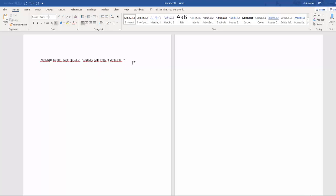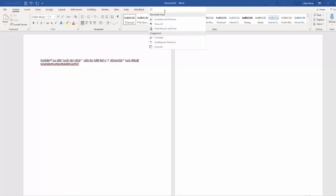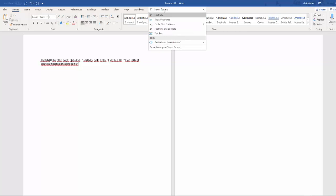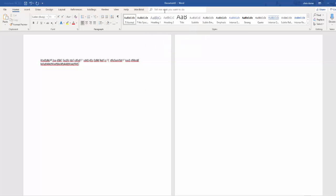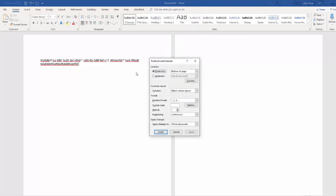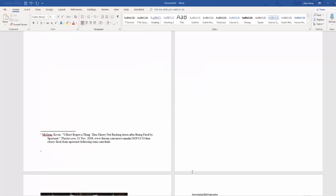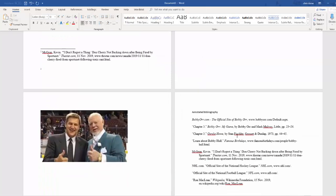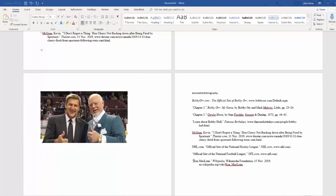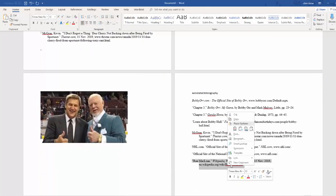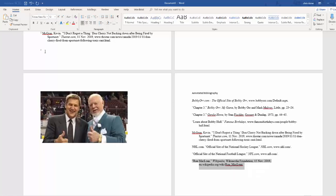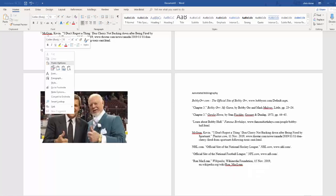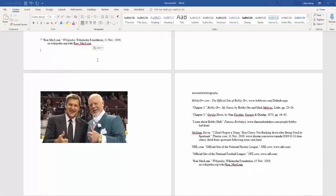And then maybe you type a bunch more. And then you want to go on to your second reference. We'd go up here again to insert footnote. And same process again. Click. Go down and find this source, this citation. Copy. And paste.